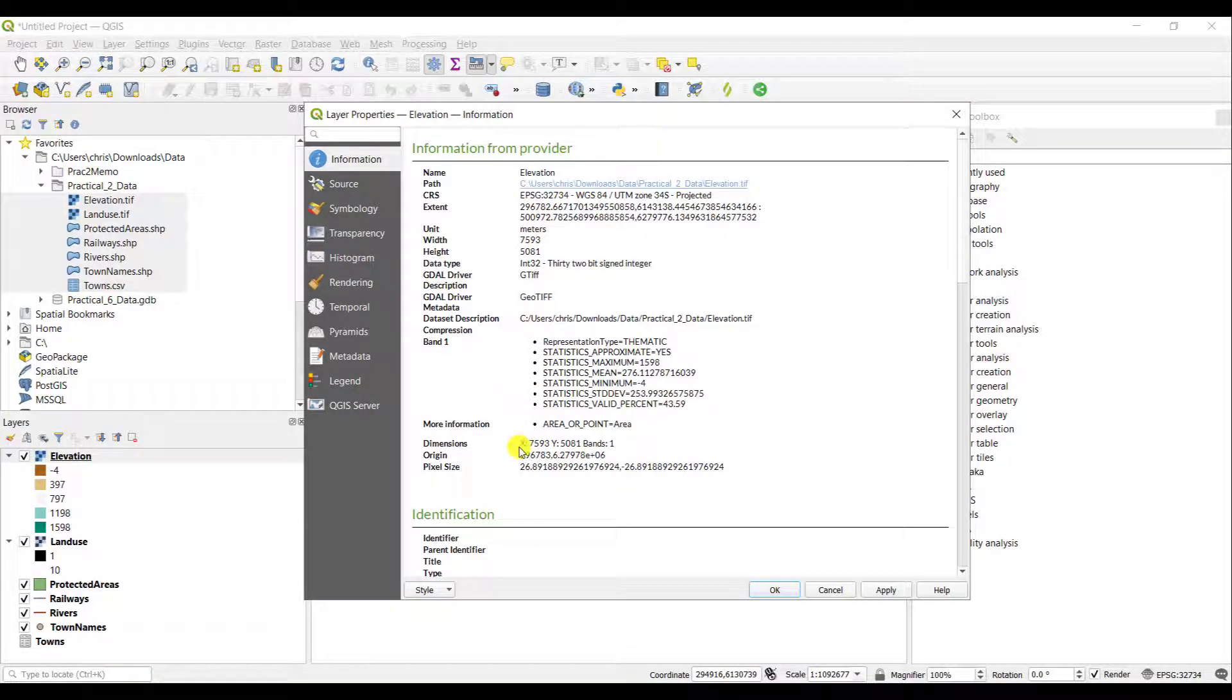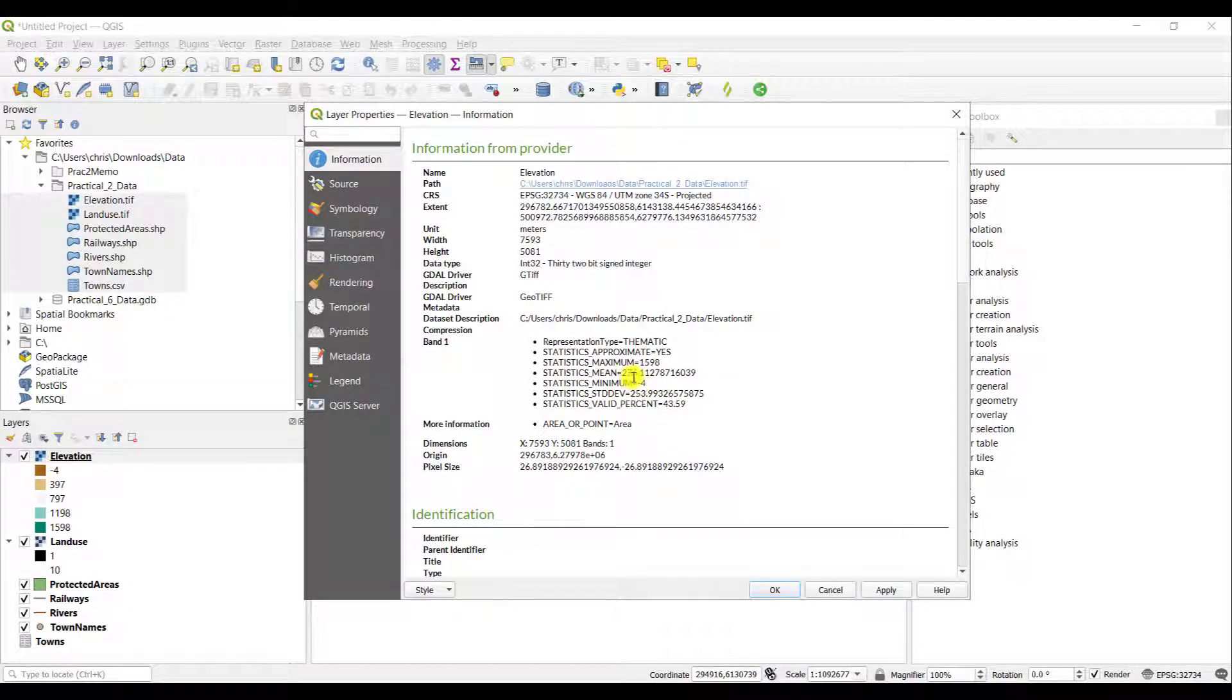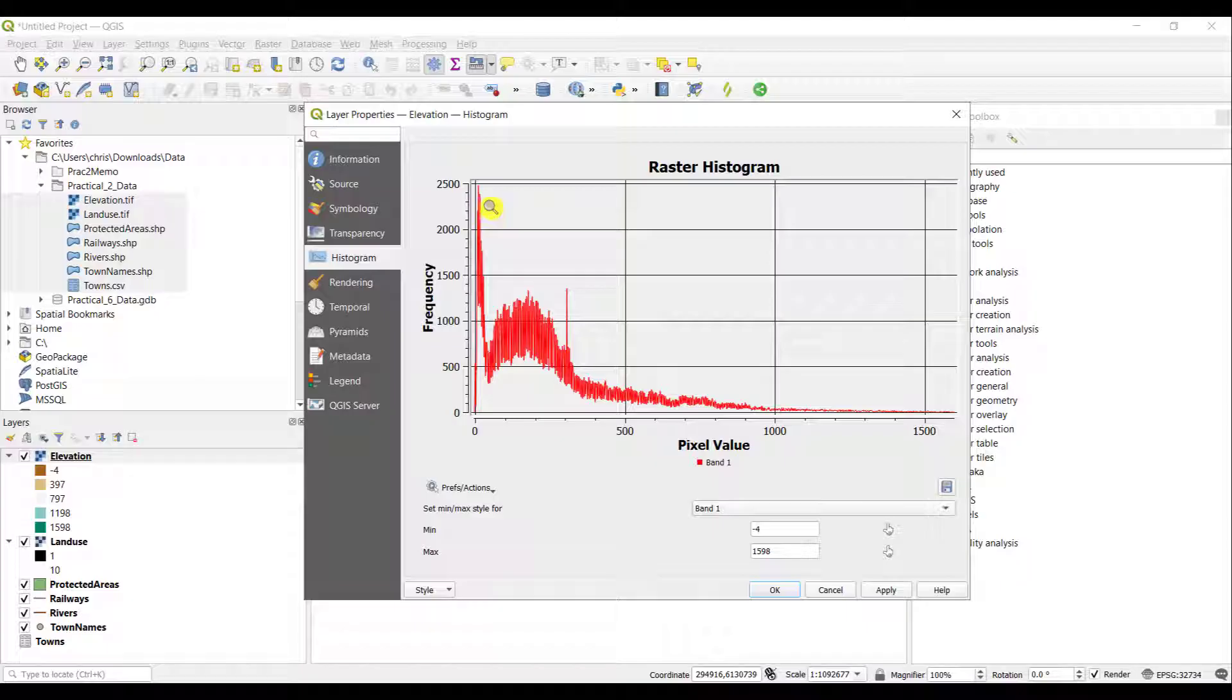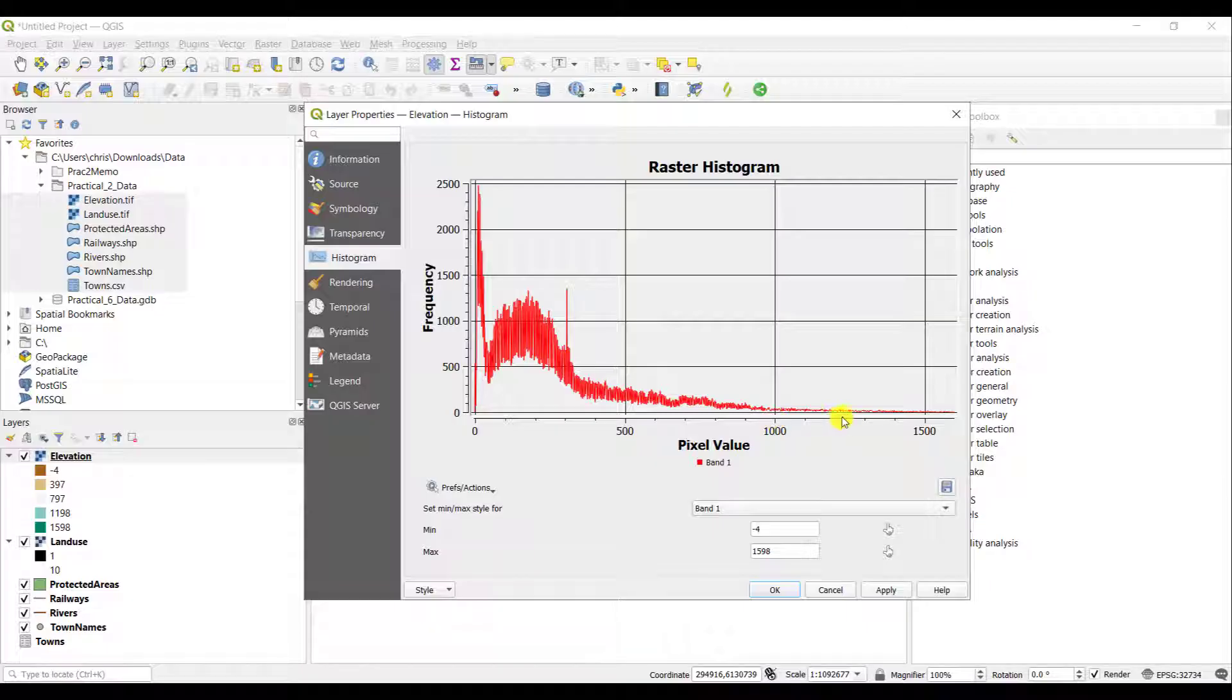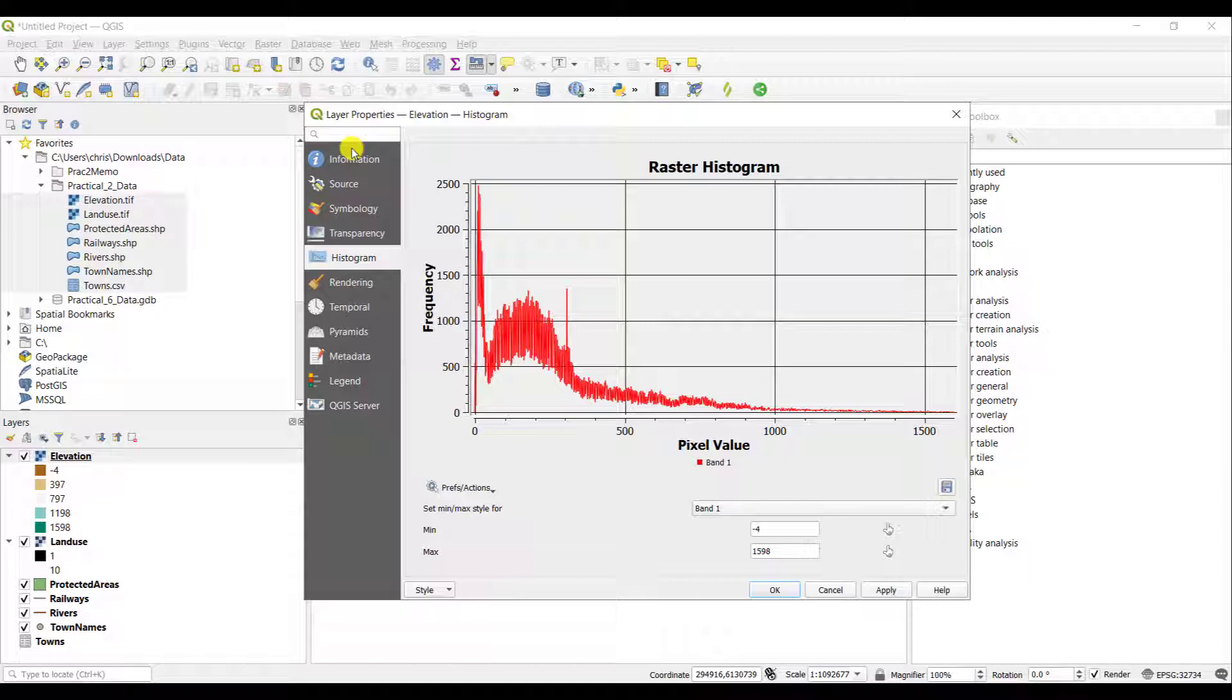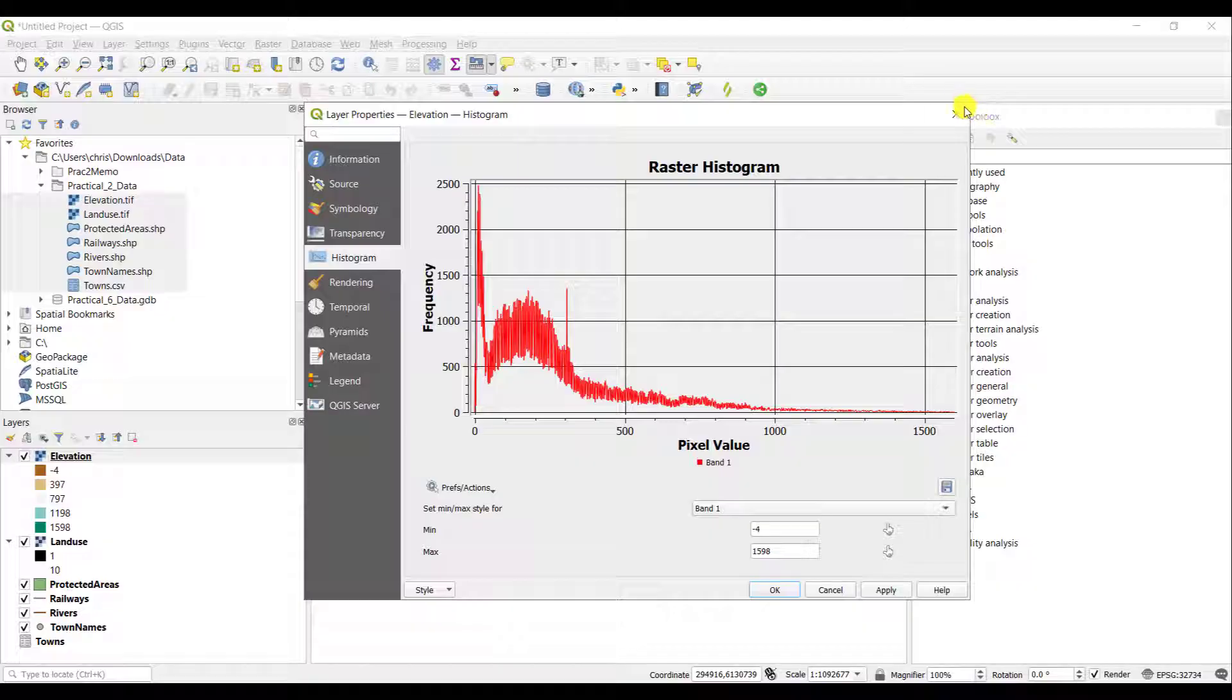You go to the information tab, you can see that the mean here is roughly 276. And the histogram, you can see that the predominant value is about in that range as well, with very few values extending into the very high values of 1000 or greater meters above sea level. So the layer properties give you a lot of very important information about any particular layer.